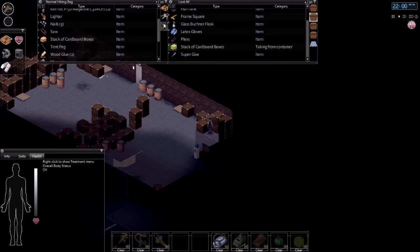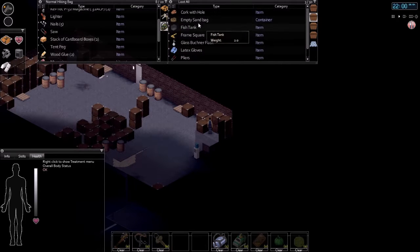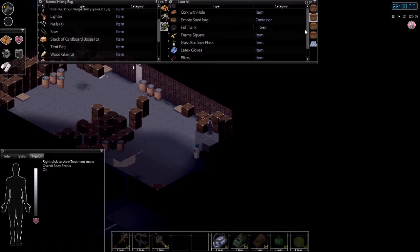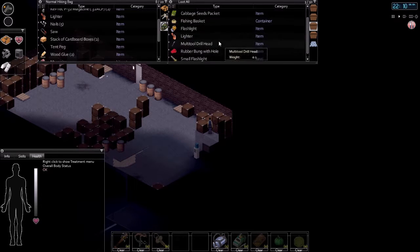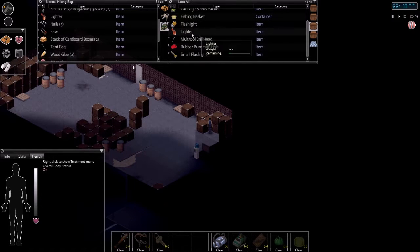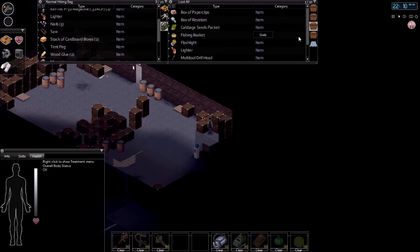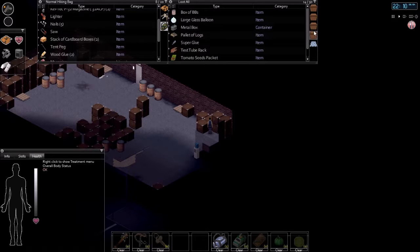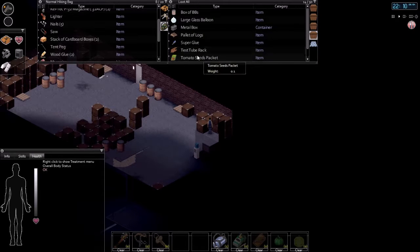Now we have pretty much every piece of equipment that we need to start work on carpentry. We might want to start investing in grabbing some seeds as well.